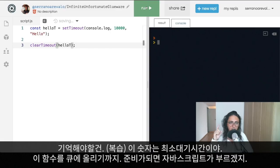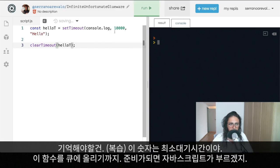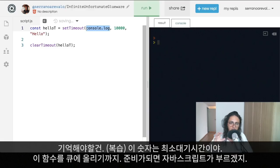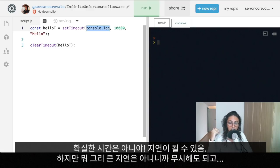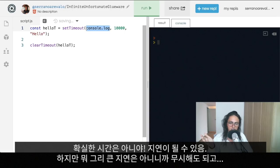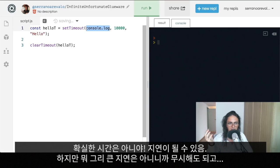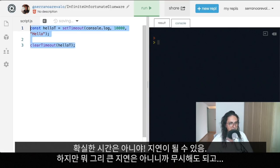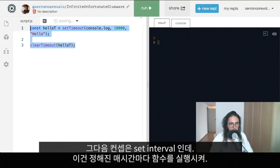Important things to remember about setTimeout: the time you pass is the minimum amount of time to wait before putting the function on the message queue — it's not guaranteed. There could be a delay. But most of the time that delay doesn't matter; if you want to do something after one second and it takes one second and five milliseconds, that's fine.